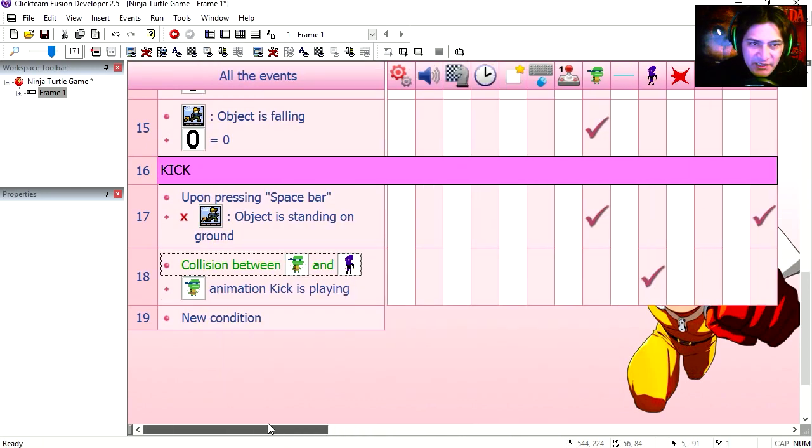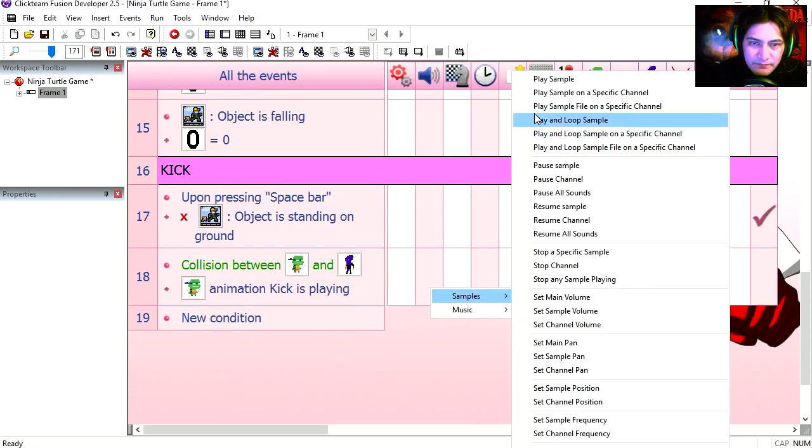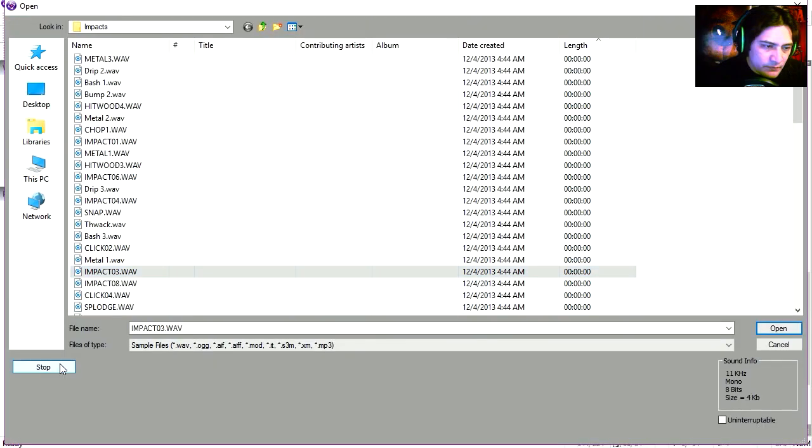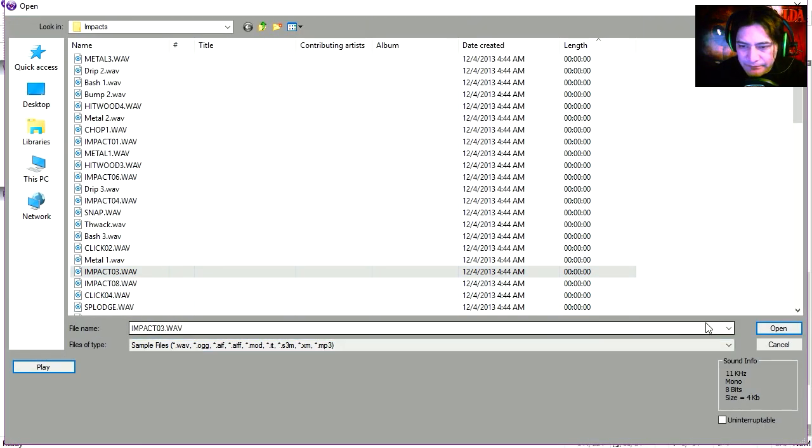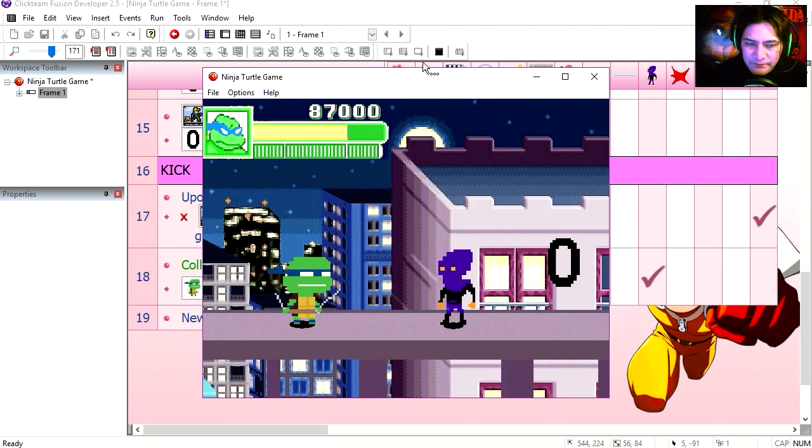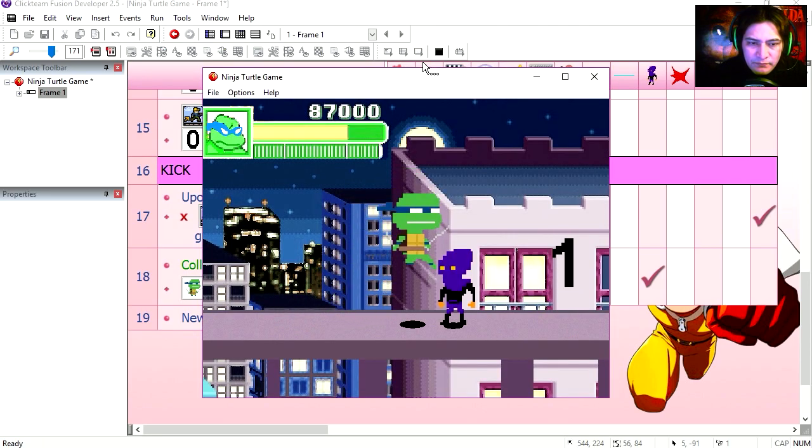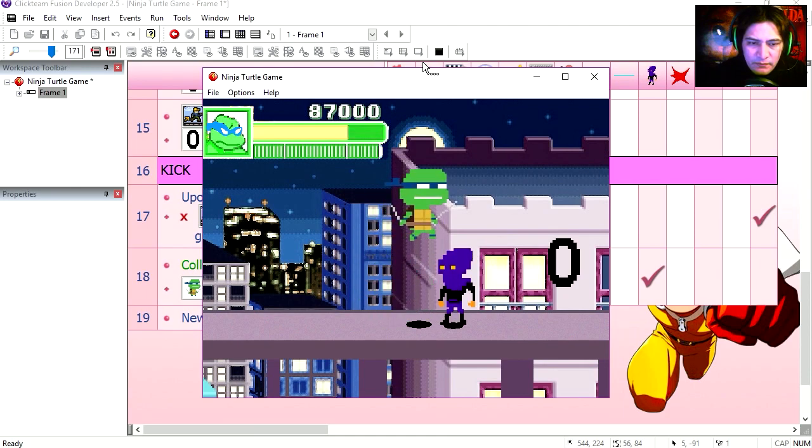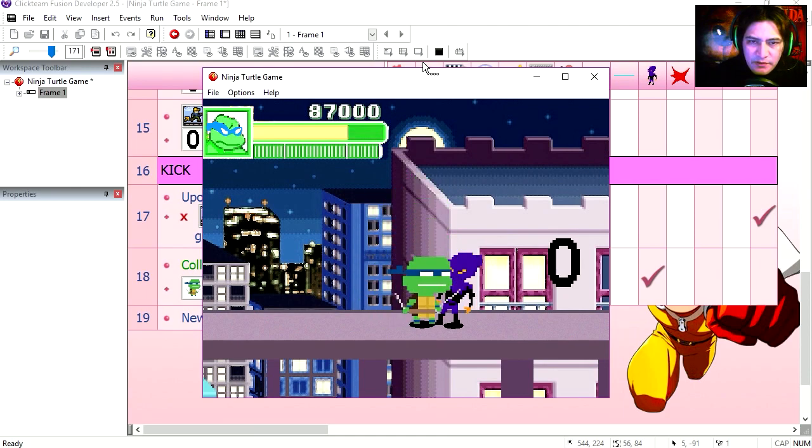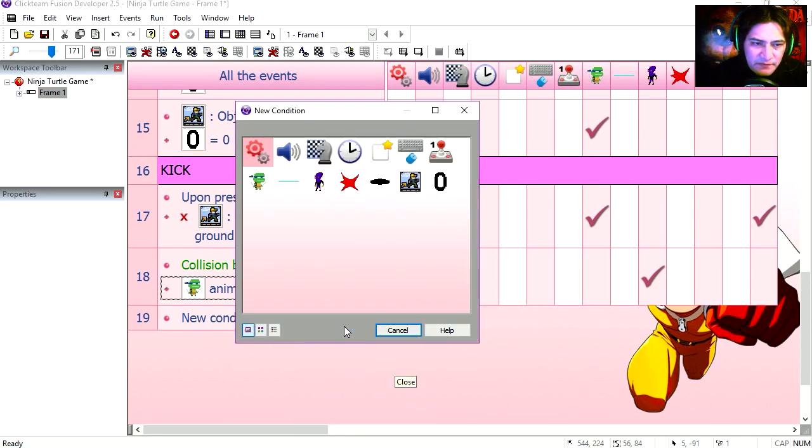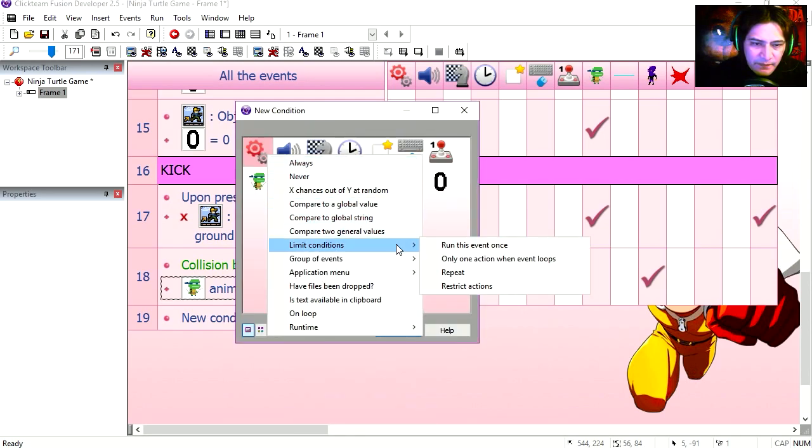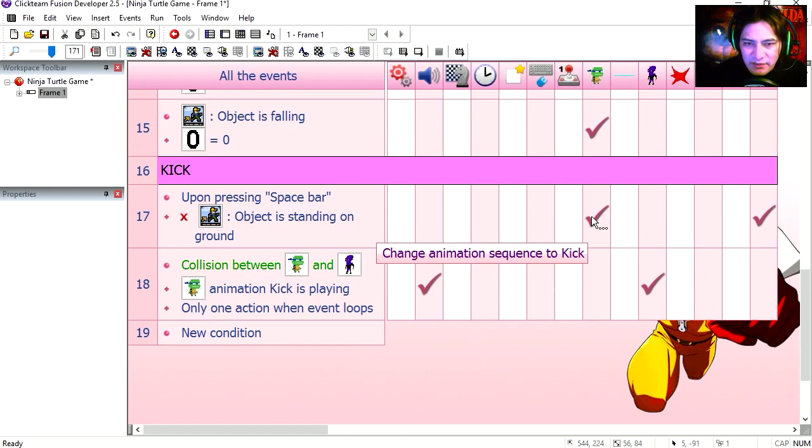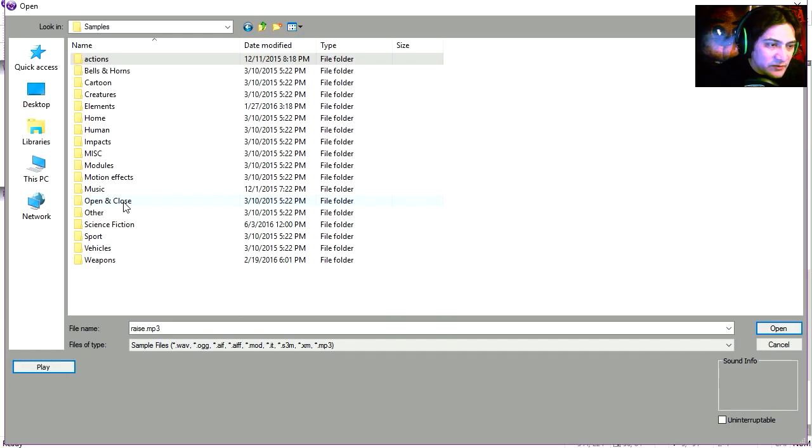Now let's play a sound. Oh that sounds not too bad. Let's try it out. You can hear the sound playing a bunch of times in the background. Let's limit this condition. Let's do another insert and only one action when this event loops.